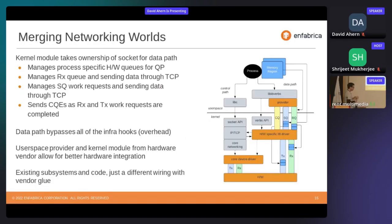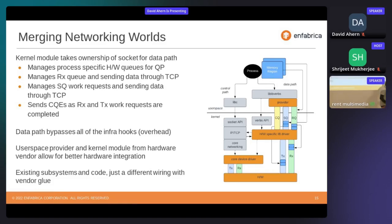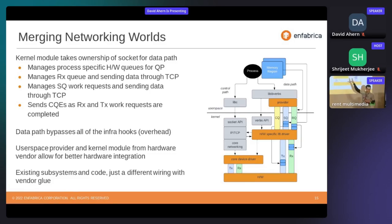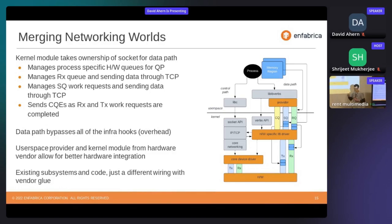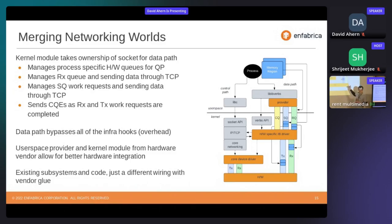I want to emphasize what is bypassed and what we're keeping. We're keeping the socket APIs — meaning we hit all the policy hooks for infrastructure like Netfilter, TC, and eBPF hooks, allowing or not allowing a connection to happen. Once the connection is established, we get the OS out of the way, letting vendor components work together to streamline data from hardware up to user space — basically bypassing all the kernel stack when we want to, hooking into the TCP stack only.